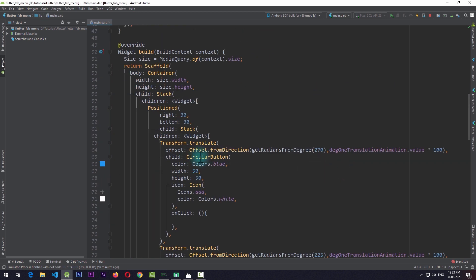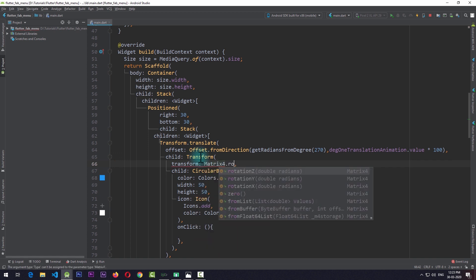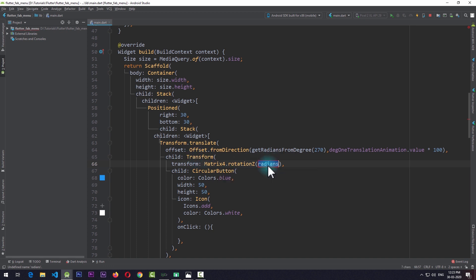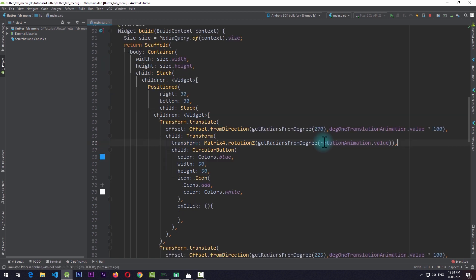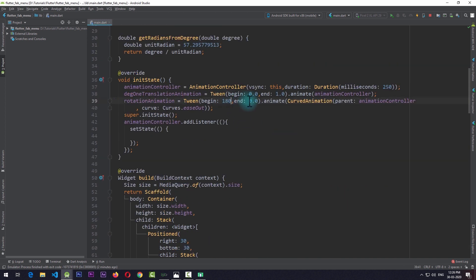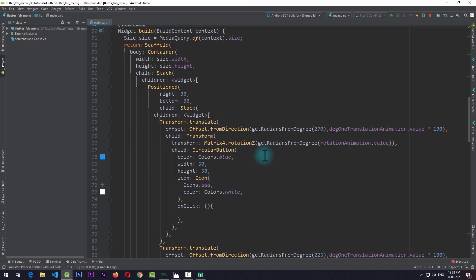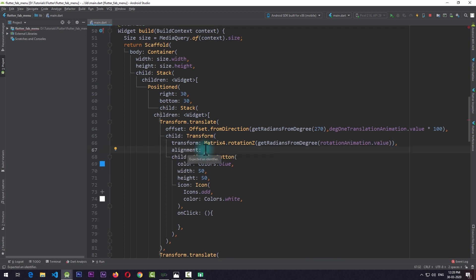To use this rotation animation, I'll wrap one of the CircularButtons with a Transform widget and pass a Matrix4.rotationZ transform, converting degrees to radians using getRadiansFromDegree(rotationAnimation.value). I'll then run the app, but notice an error: 'int is not a subtype of double' — this is because I passed 180 instead of 180.0 in the tween. After fixing that and also setting the alignment to Alignment.center on the transform, the button rotates correctly as it moves in and out.